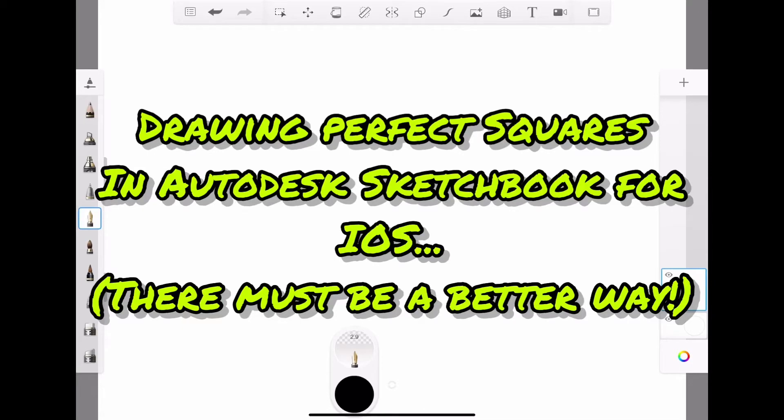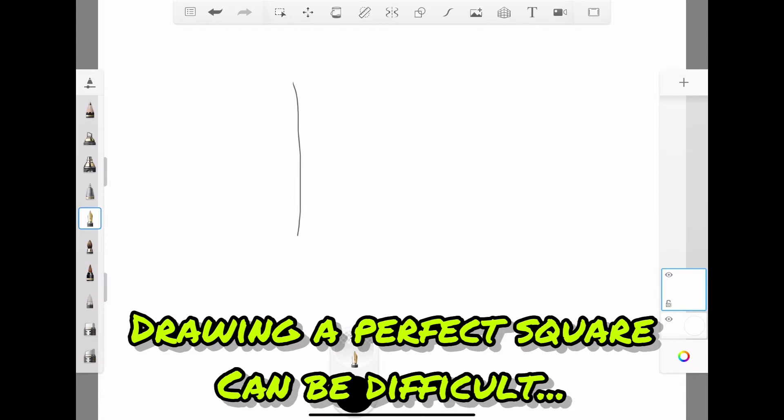Drawing perfect squares in Autodesk Sketchbook for iOS. There must be a better way. Drawing perfect squares can be difficult.